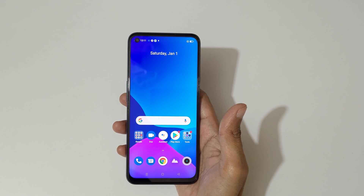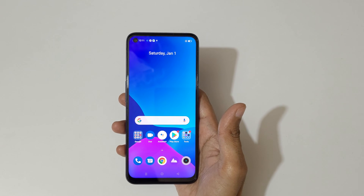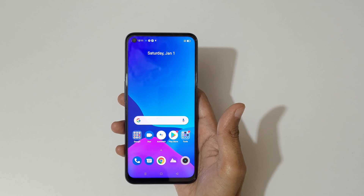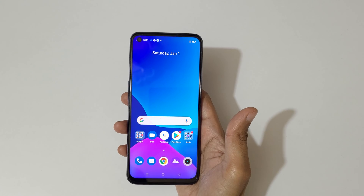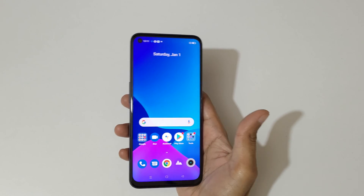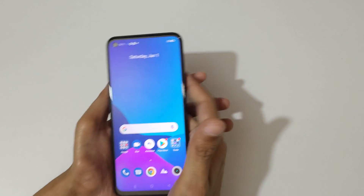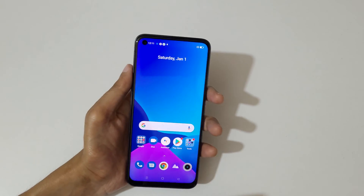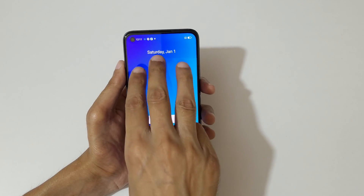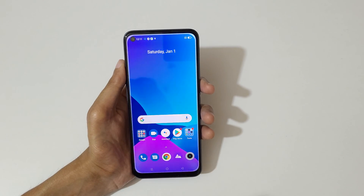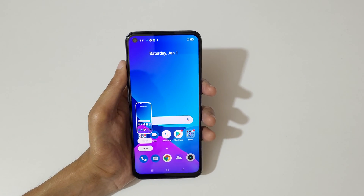Hey guys, welcome to my channel. In this video I'm gonna show you how to take a screenshot in Realme 9 5G smartphone. The first really easy method is just swipe down your three fingers like this to take a screenshot.